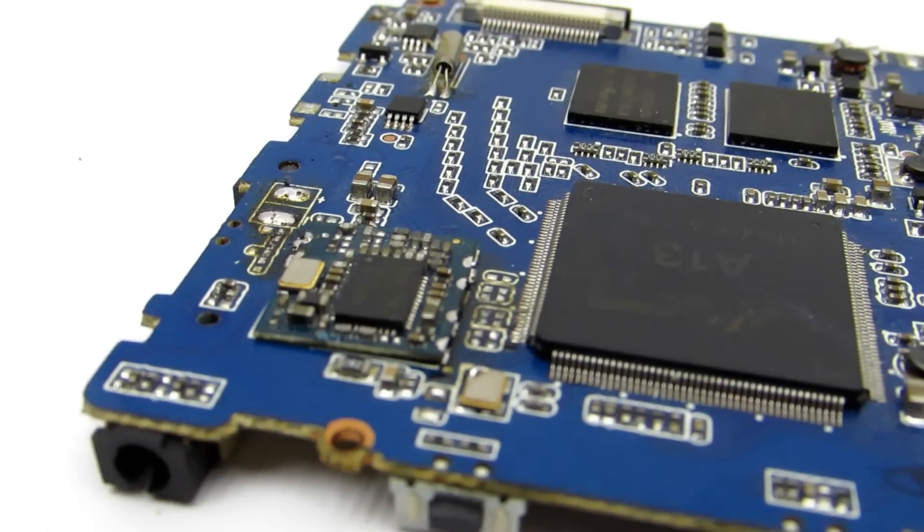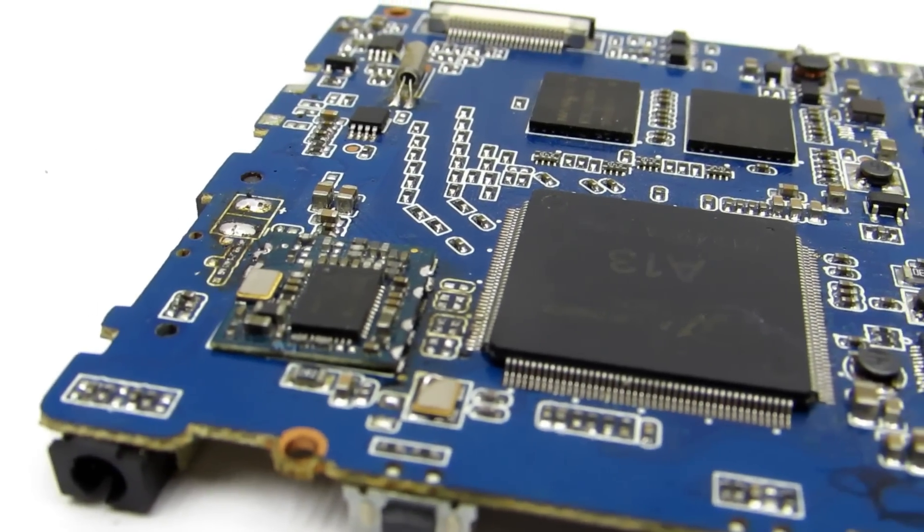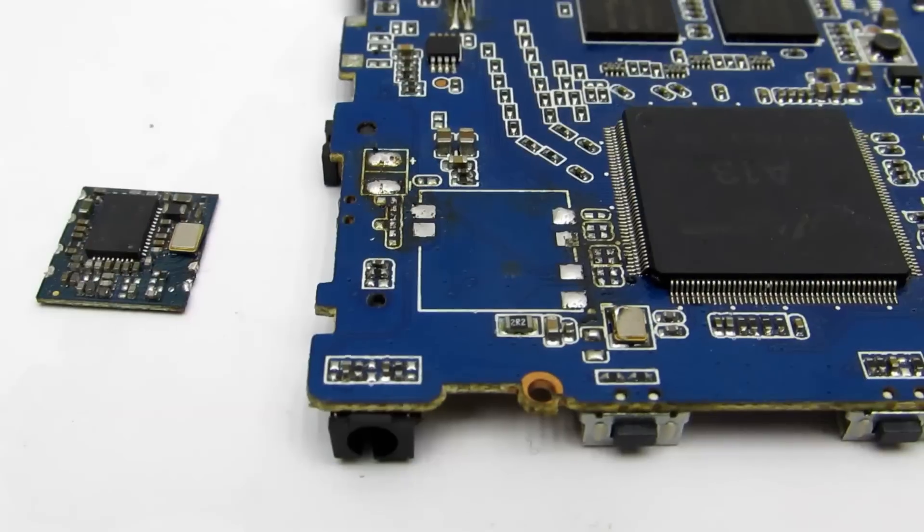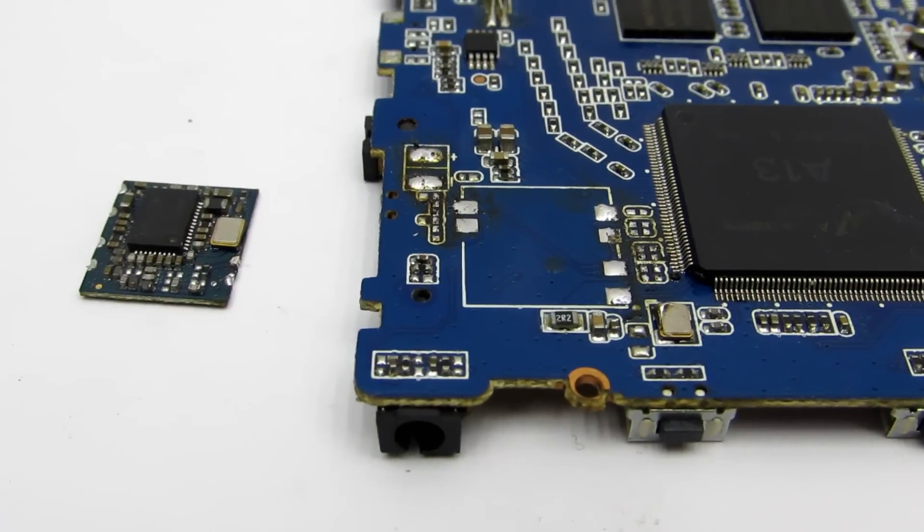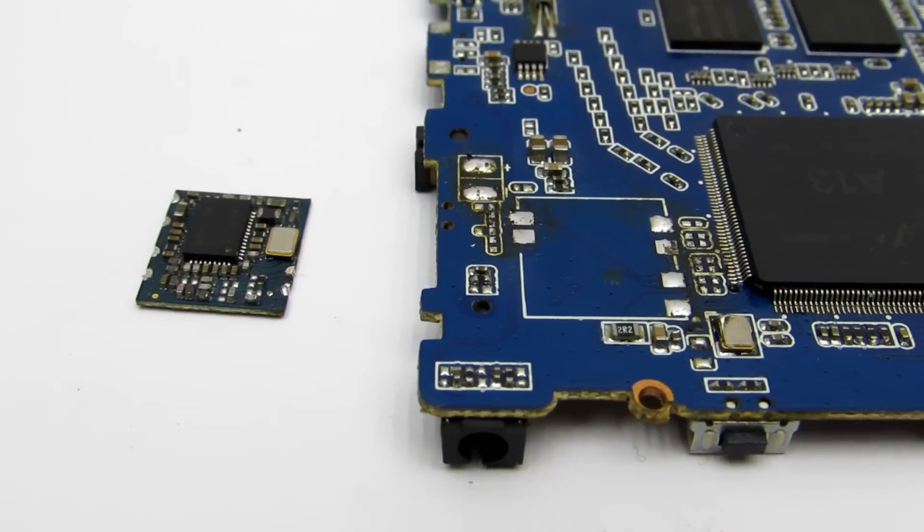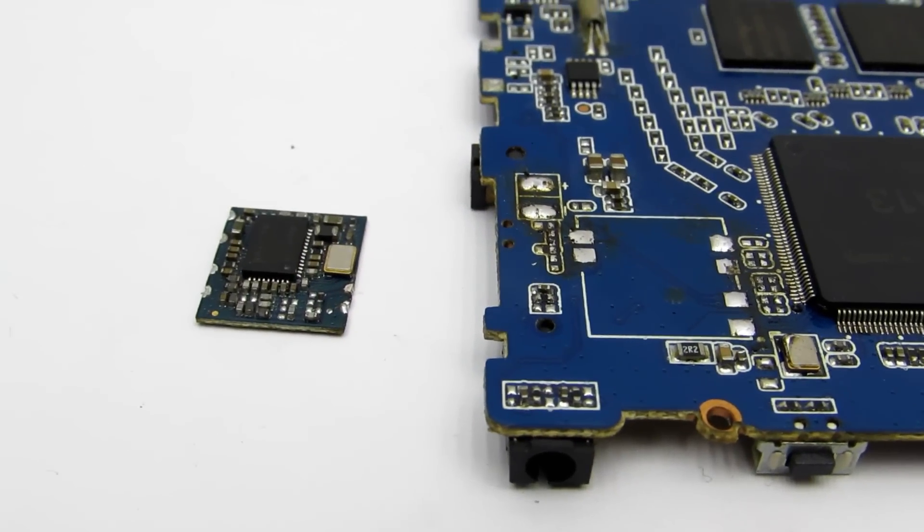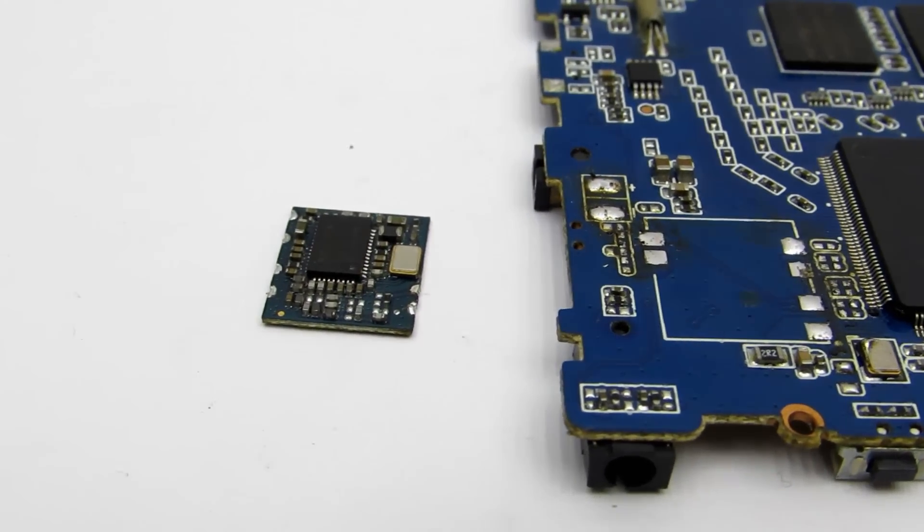The module has only 6 pins. It is better to unsolder using a soldering iron than a hot air gun, so as not to damage the small details.